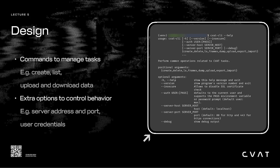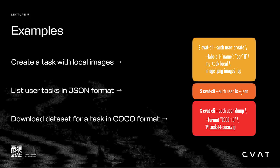Let's see a few examples. The first example is creating a task with a few images and uploading it to the server. This is similar in spirit to the REST API. We use our credentials and call create with the required parameters. In this case, it's the labels, the task name, and the images we want to use.